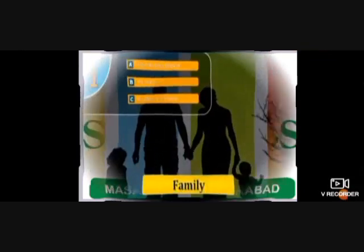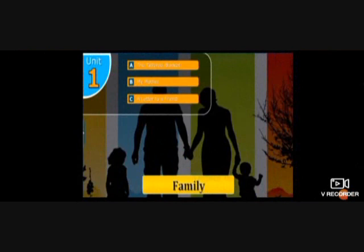Our Unit 1 is about family. Each unit is divided into three parts: A, B, and C. The first part, 'The Tattered Blanket,' is a story. Second, 'My Mother,' is a poem. And third, 'A Letter to a Friend,' is again a short story. The first page is basically called the face sheet, which has the basic content present in all three parts A, B, and C.